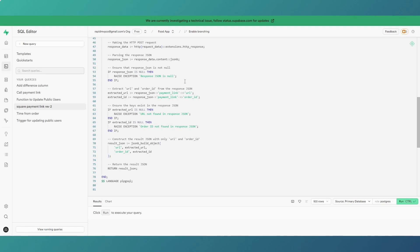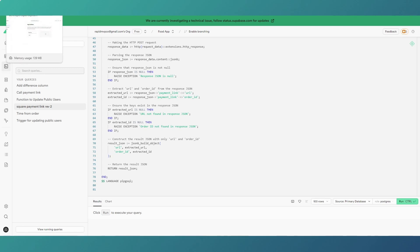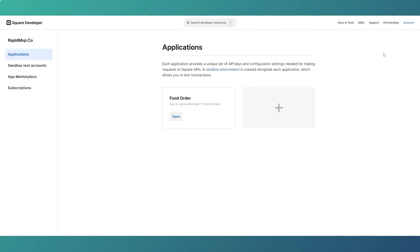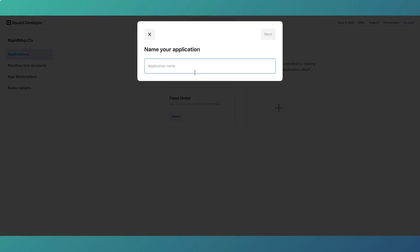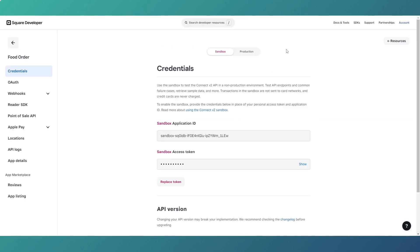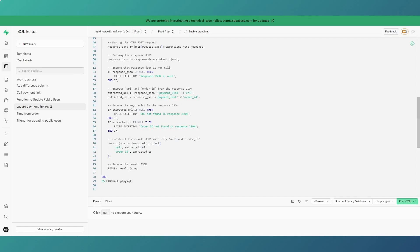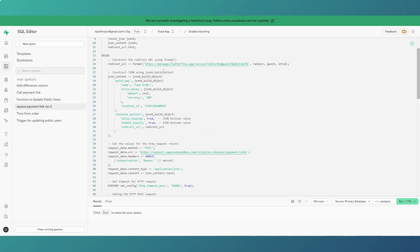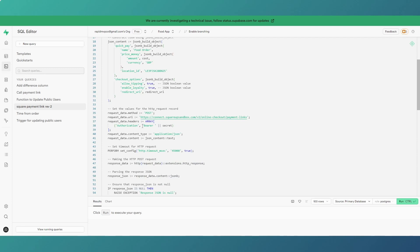Now I'll head over to Square itself to show you where to get the API keys and the location code. In your Square account, you'll have the seller dashboard and the developer dashboard. Go to the developer dashboard, create an app, name it, and go through a few steps. You'll get both sandbox and production API keys. The access token is the value you place in the Supabase vault, and it's passed as the bearer token in the request.